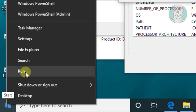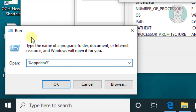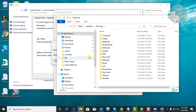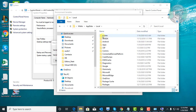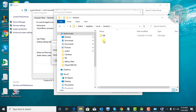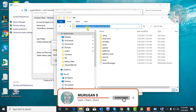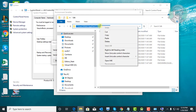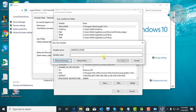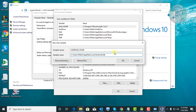Right-click the Start button and click Run. Type %AppData%. Click AppData, click Local, click Android, open SDK. Copy the folder location and paste it, then click OK.